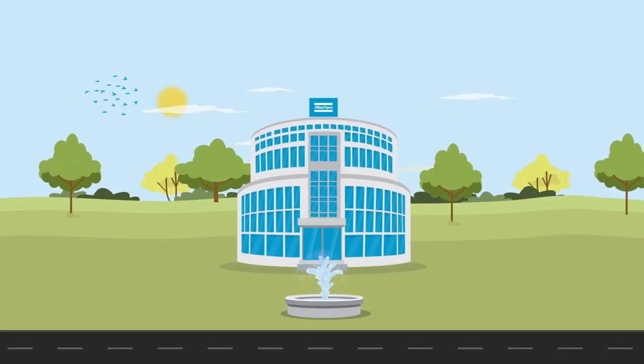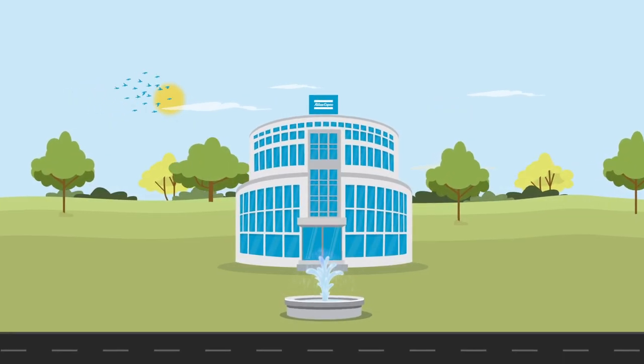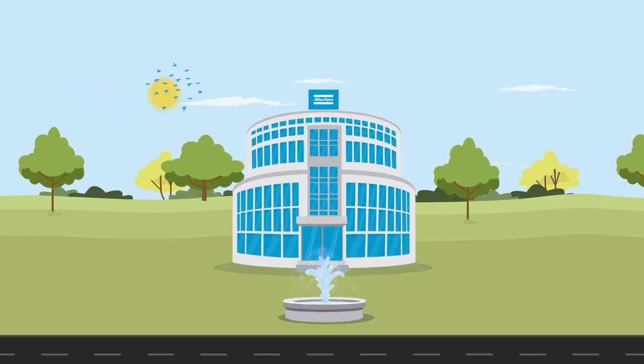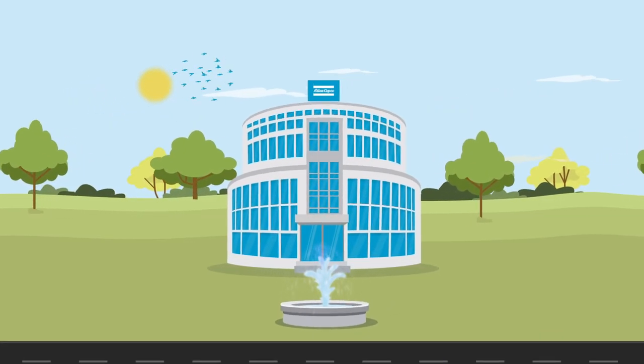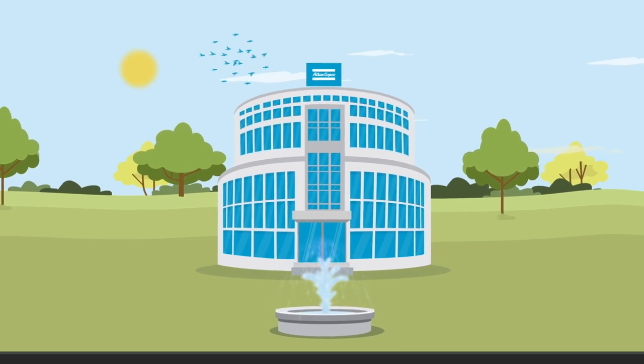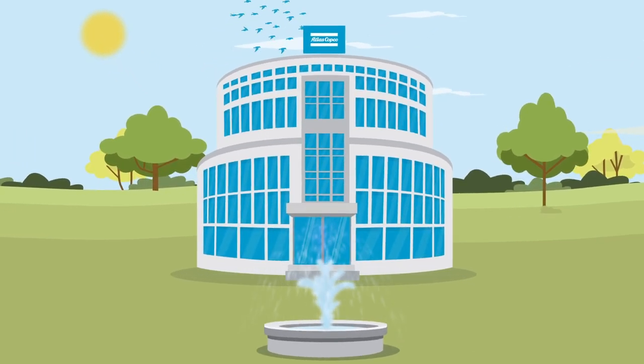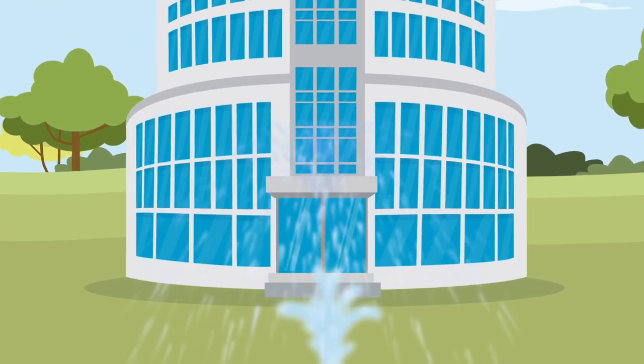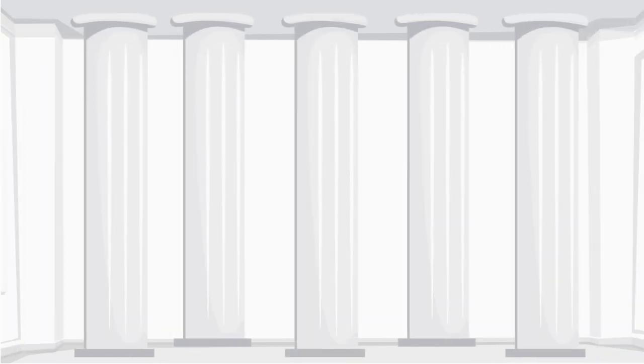Atlas Copco is the home of industrial ideas and our innovations are used every day everywhere. So how does it all happen? The home of industrial ideas rests on five strategic pillars.